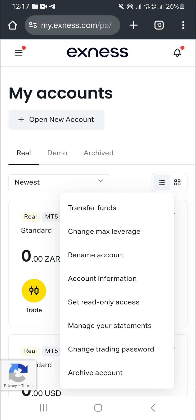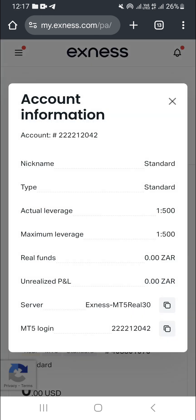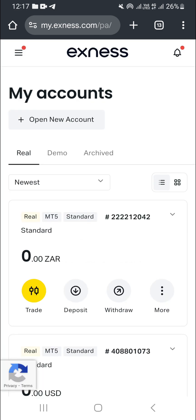If you want information about the account — for example, to log in to MT5 — go to 'Account Information.' This is where you'll find your account number and server. Copy this information, then go to MT5 and log in using the password you've created. That's how you can change the currency from US dollar to ZAR on Exness.